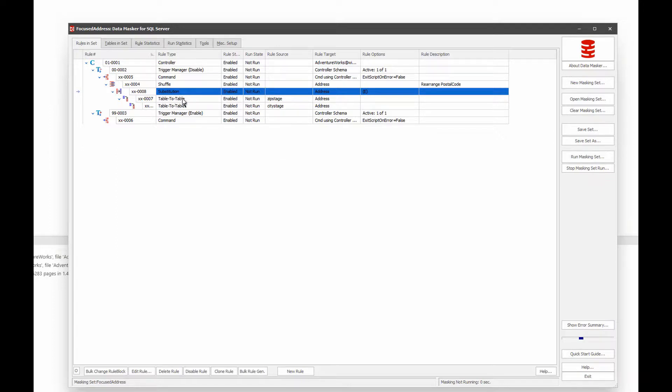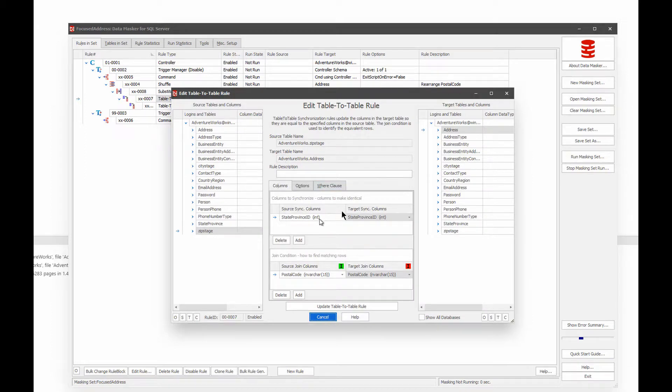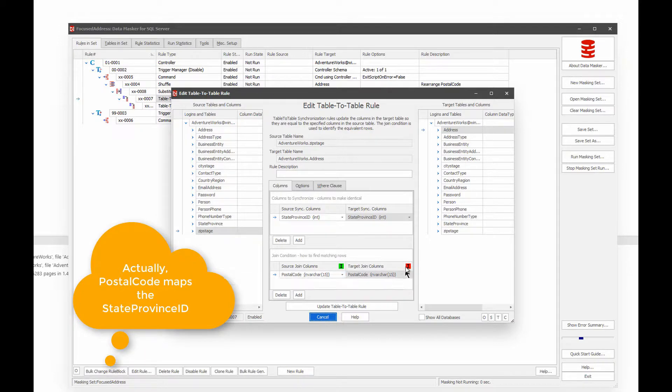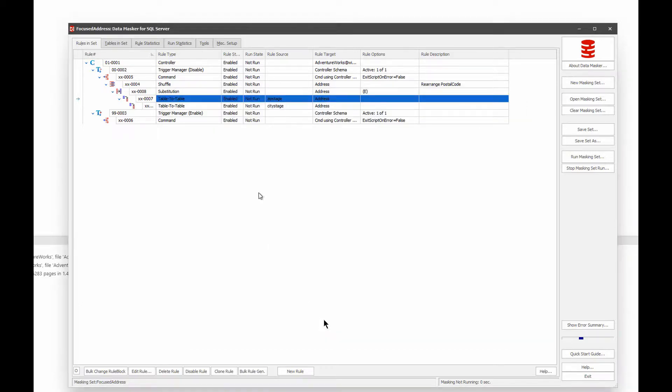And then I'm going to use table to table. Let's go ahead and pull that up. And basically, based on the state province ID, I'm going to map across my postal code. Now one thing I could do to speed things up is I could put an index on postal code on the address table, but I didn't want to modify my existing tables in any way. It is something that I could do to speed things up, but in this case, I'm not going to.